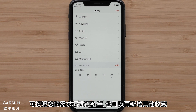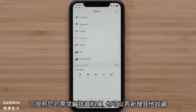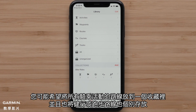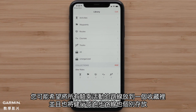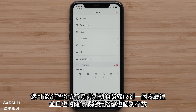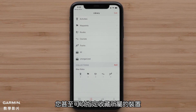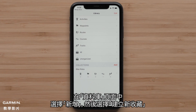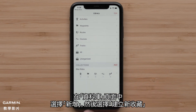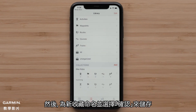Depending on how you would like to organize your library, you could create another collection. You might want all of your bike rides in one collection and then separate collections for hiking or running. You can even specify which device a collection belongs to. In the Library tab, select Add, followed by Create New Collection. Then name the collection and select OK to save.